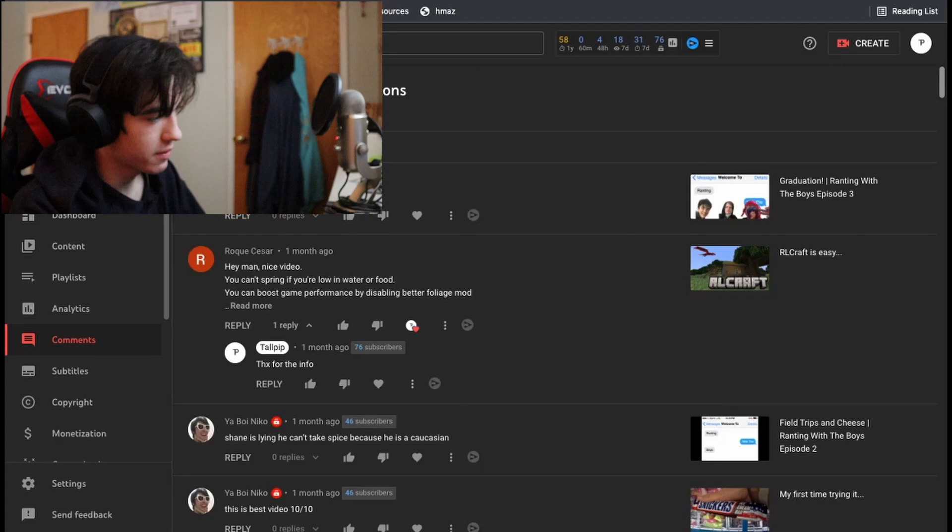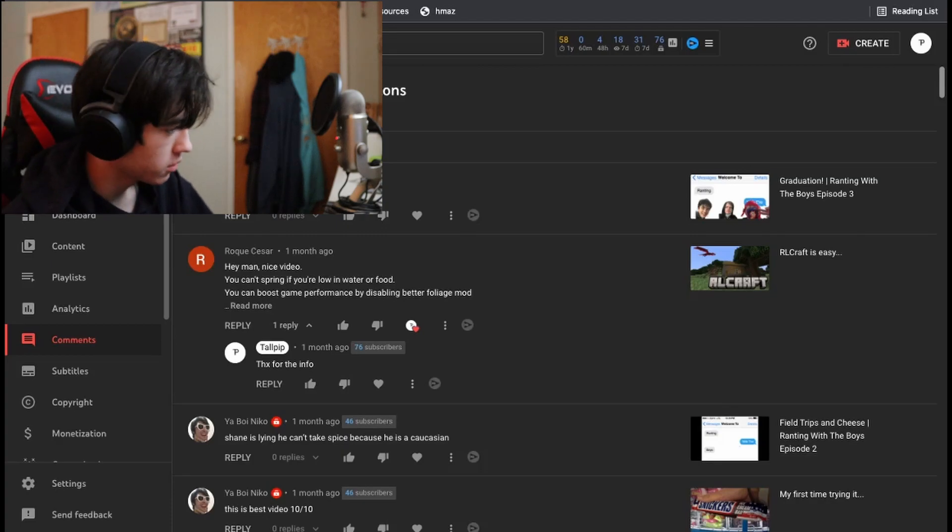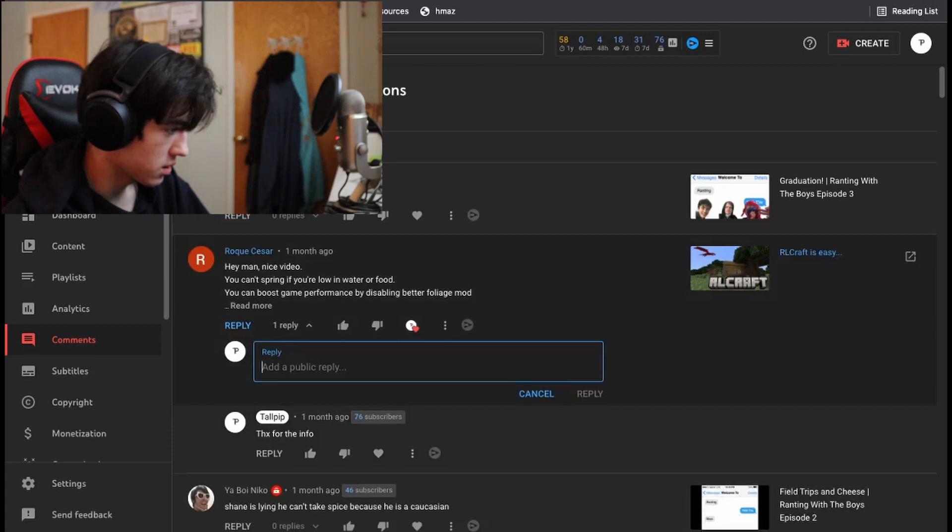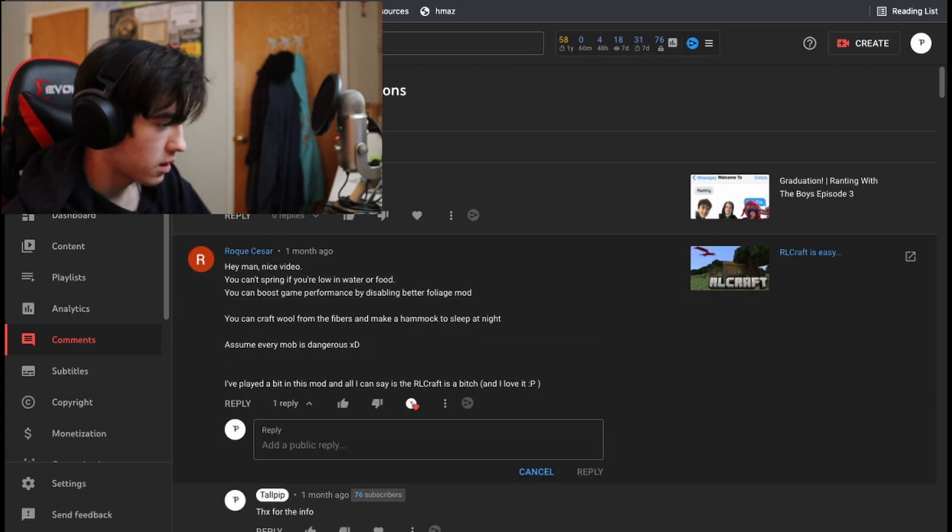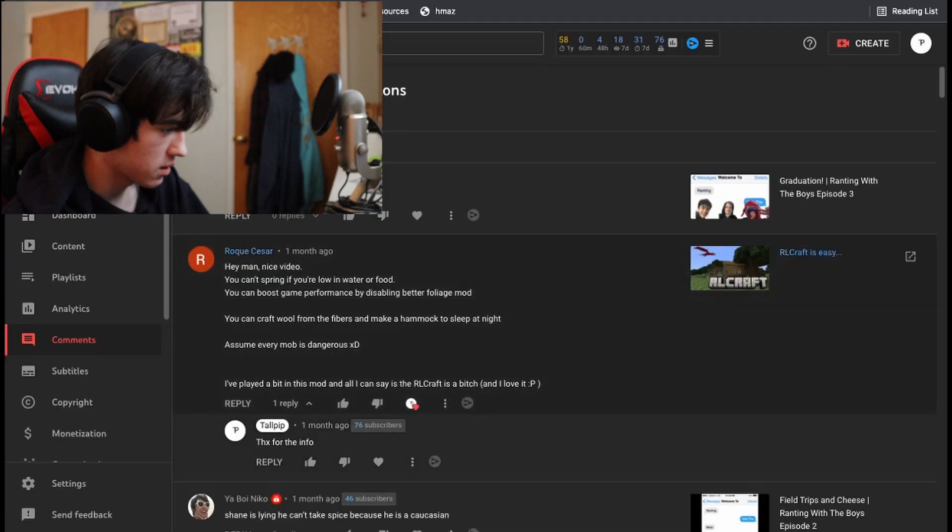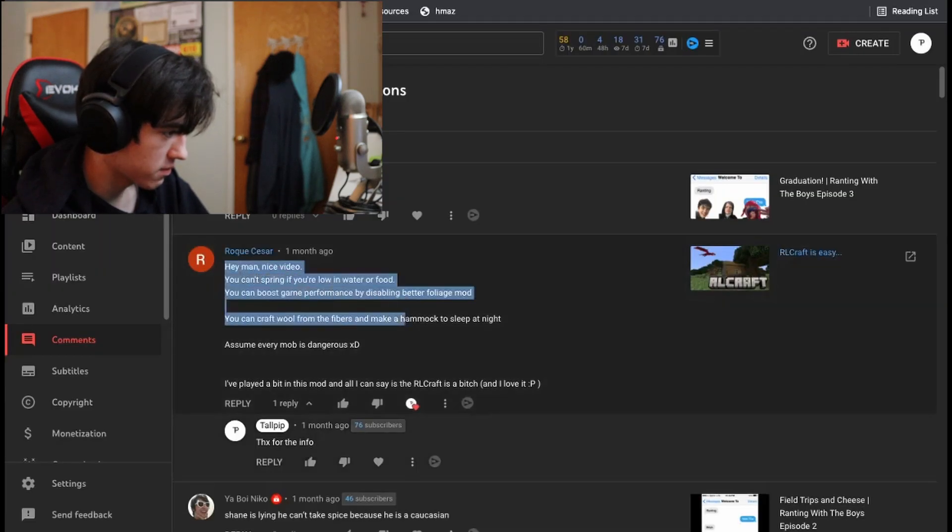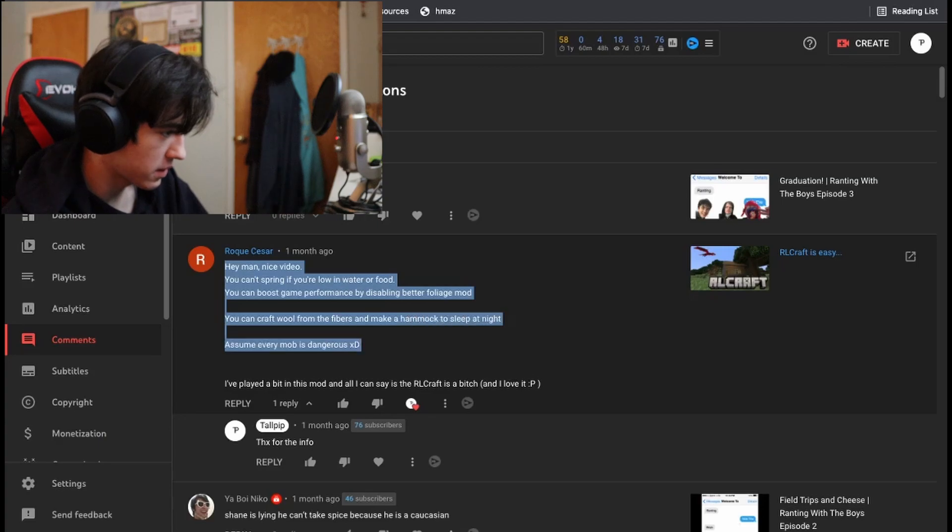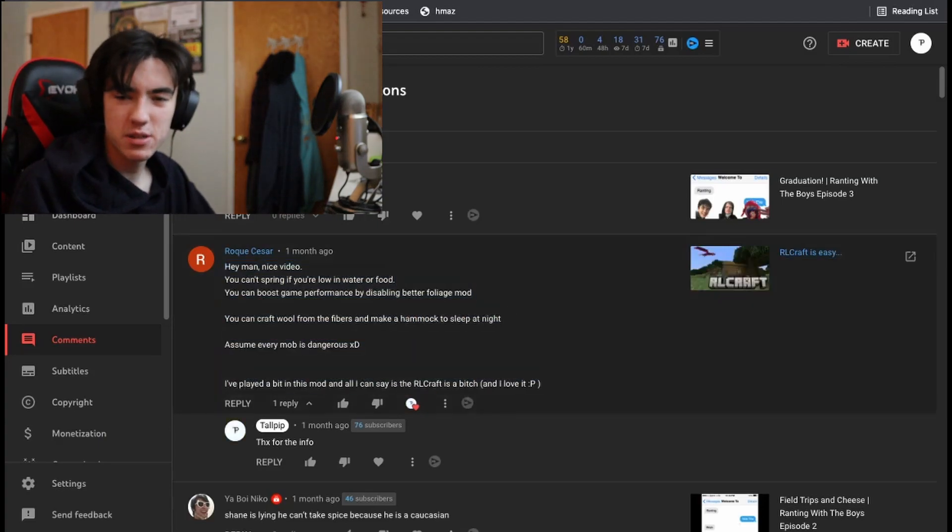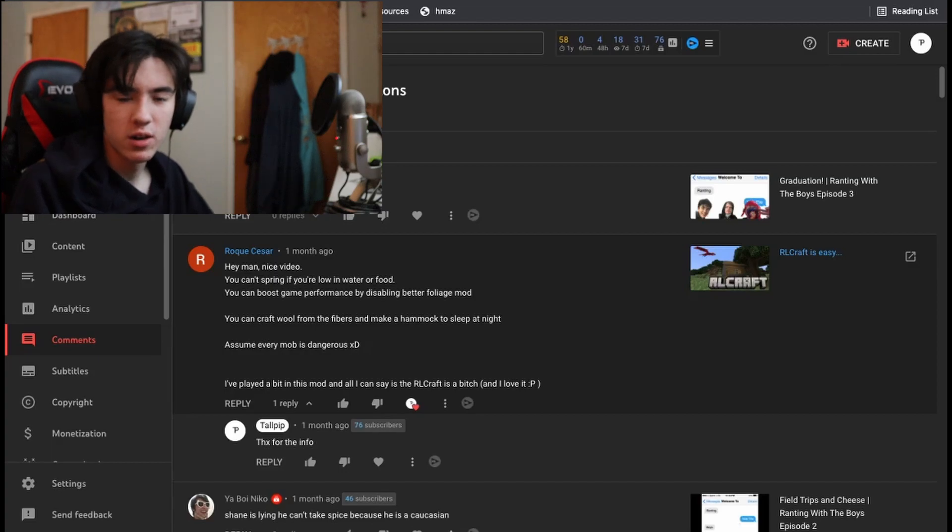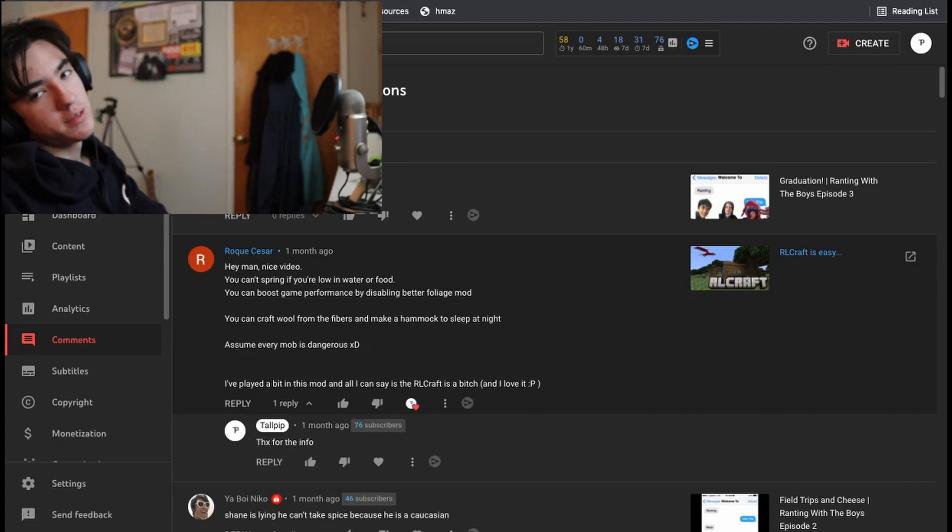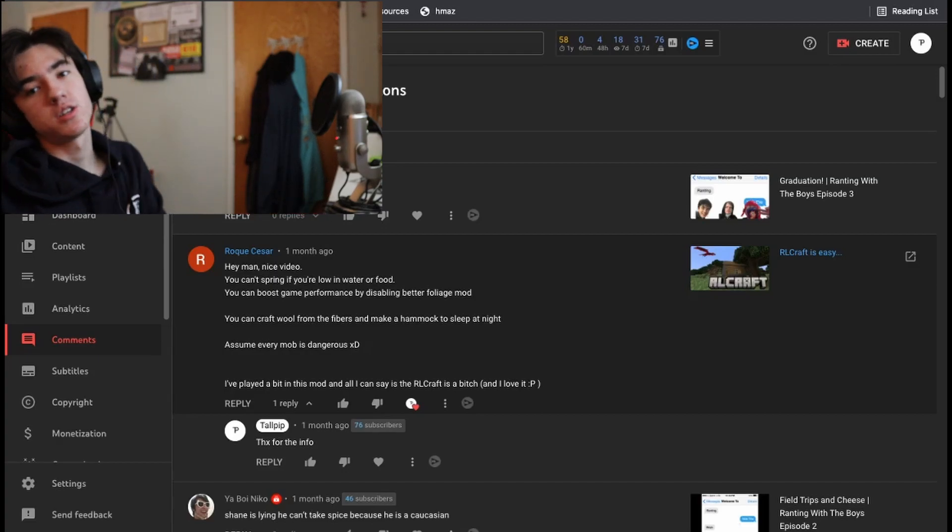So yeah, I guess the last comment from someone I don't know is from this guy named Rogue Caesar, and it was a month ago on the RL Craft is easy. And it was just telling me about like a bunch of stuff about like how to get better at RL Craft. Should I make a second episode to RL Craft? I don't know. One thing I really want to do is make Terraria Let's Plays, but Let's Plays do not do good on my channel.